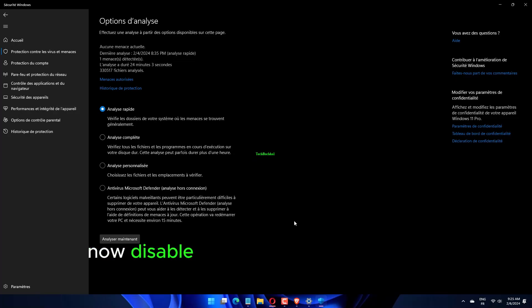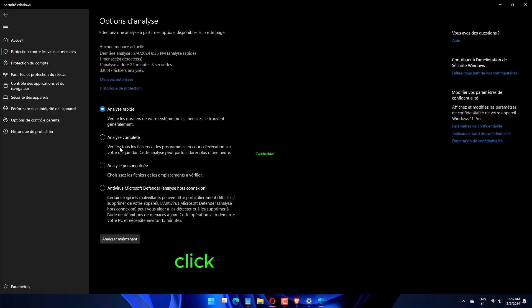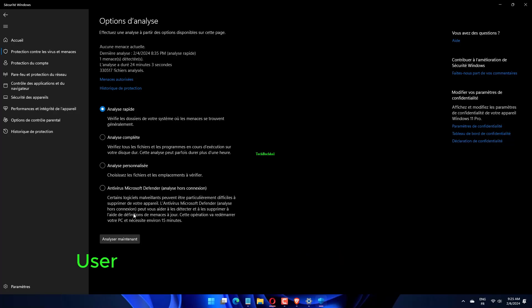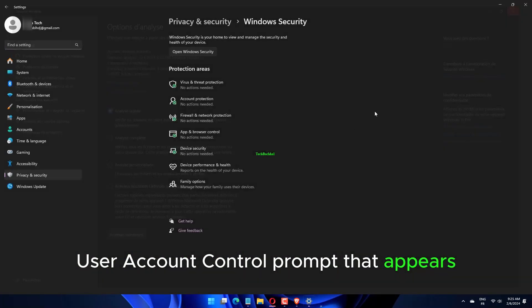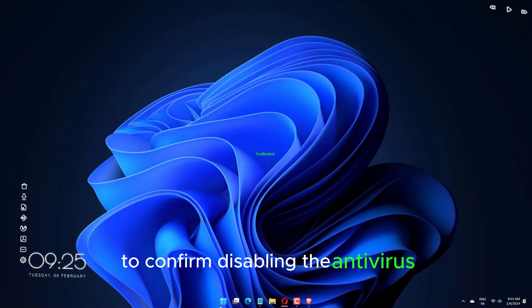Disable the toggle under Real-time protection. Click Yes on the UAC (User Account Control) prompt that appears to confirm disabling the antivirus.